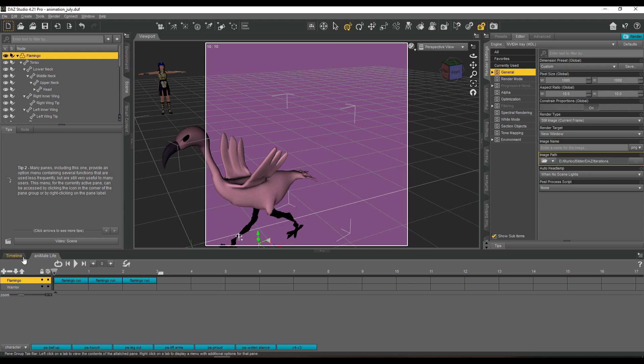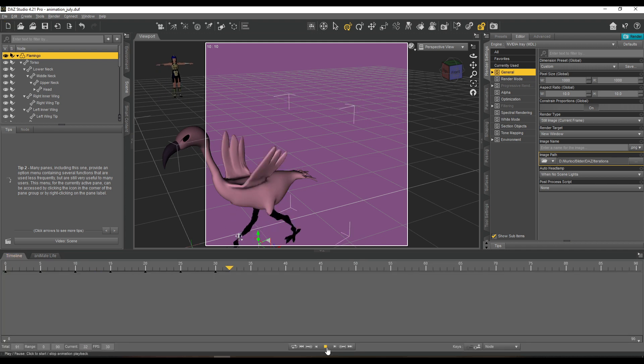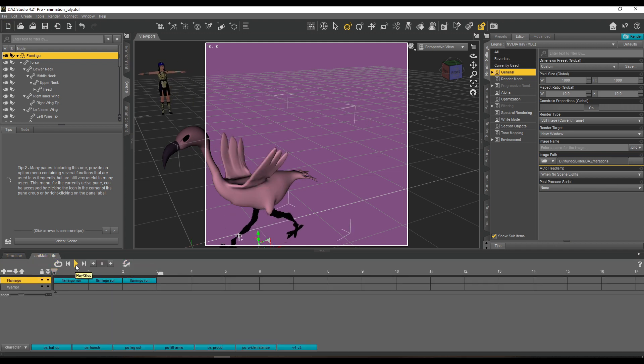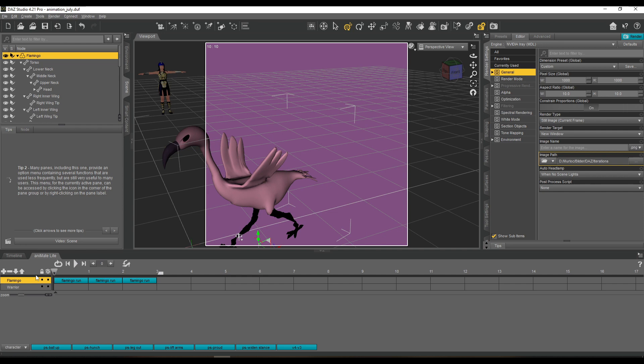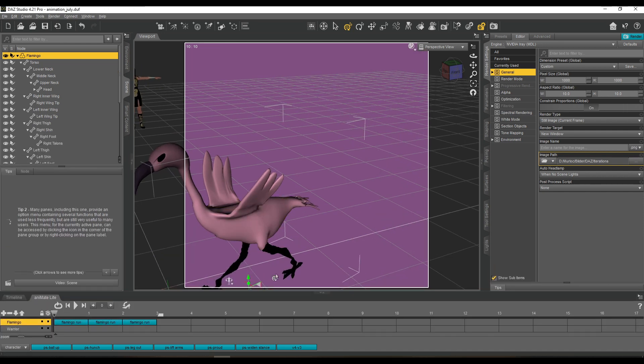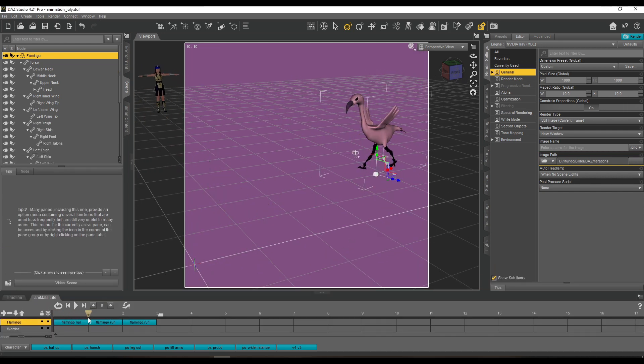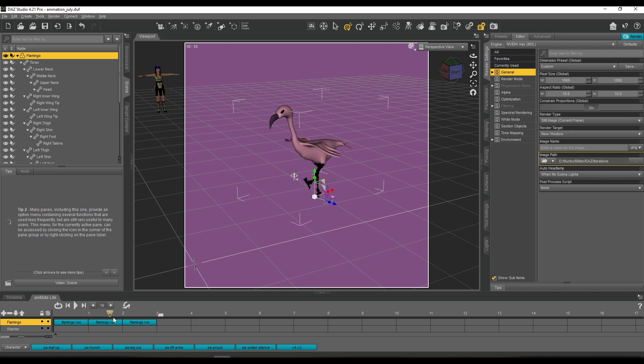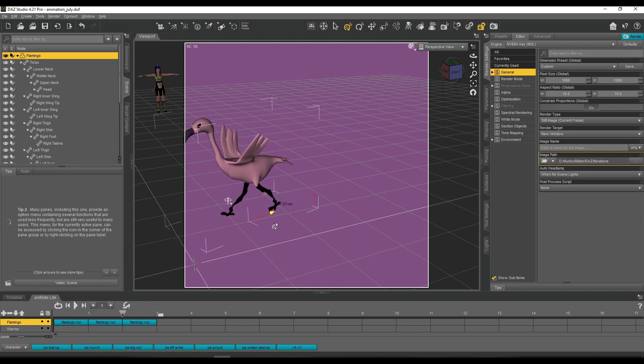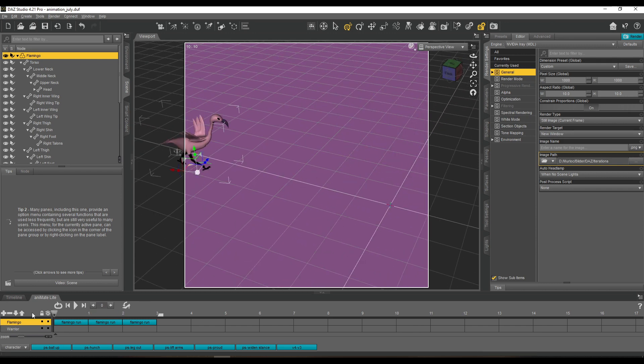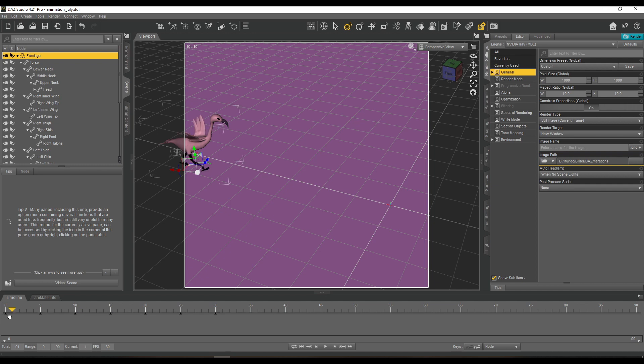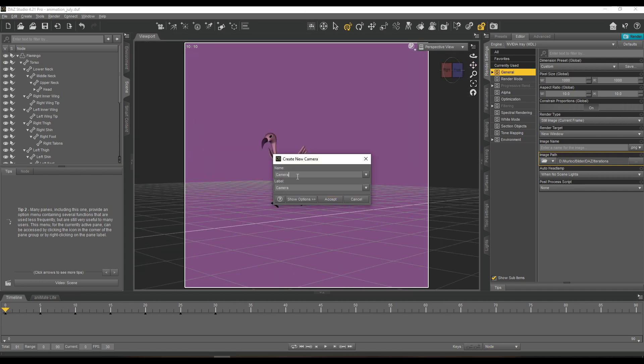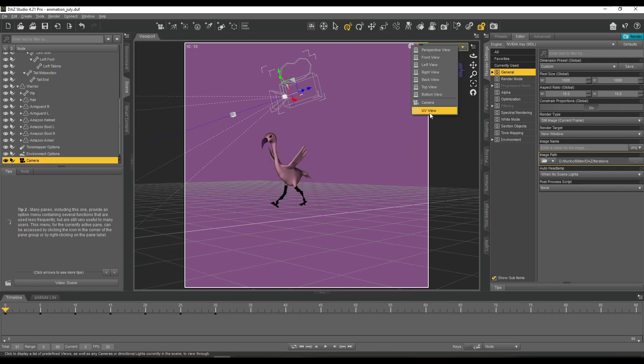In this case, I just created a three-second loop with the flamingo running on its place. This is intentional. In this case, the flamingo is not moving from its spot. And later on, also Genesis 2 Female would not move from the spot she is standing on.